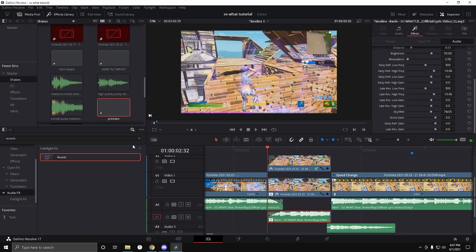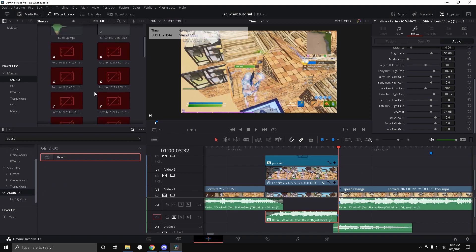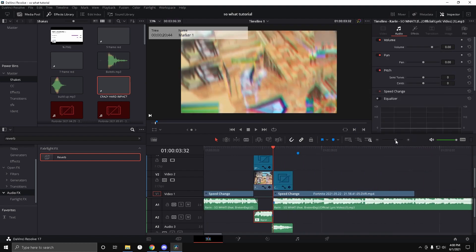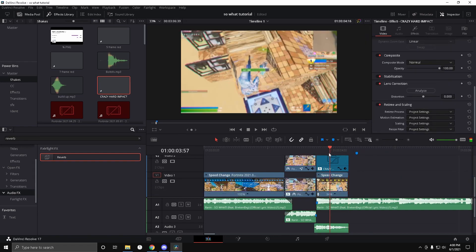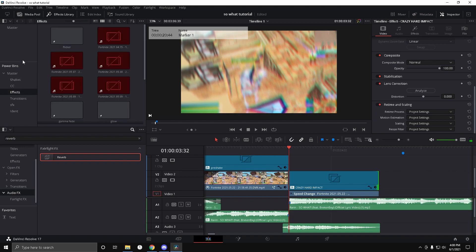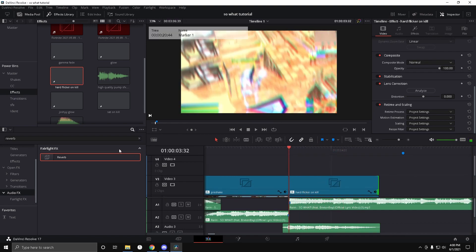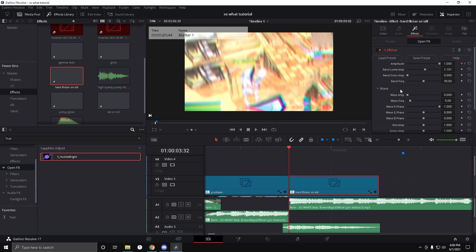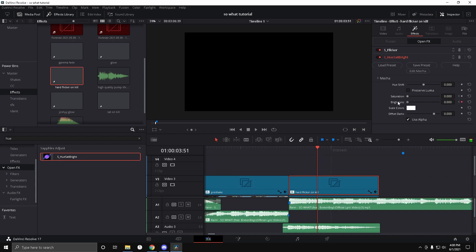This is an Alpha effects plugin that also exists in DaVinci. For the impact, drag in the hard impact sound from the project file in the description. Then drag in the hard flicker on kill. Come over here, type Hue in Open Effects again. At the beginning, keep Saturation at zero and Brightness at around 1.2, then about a third of the way through bring them back.